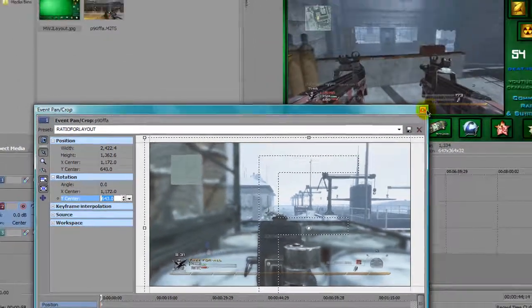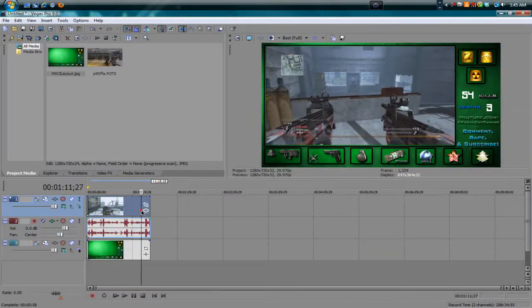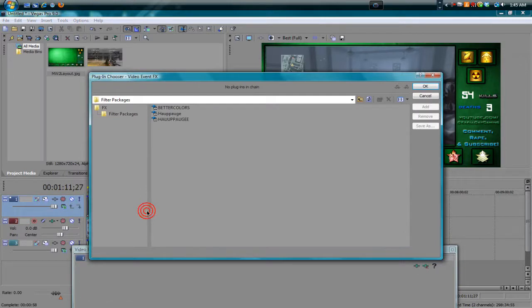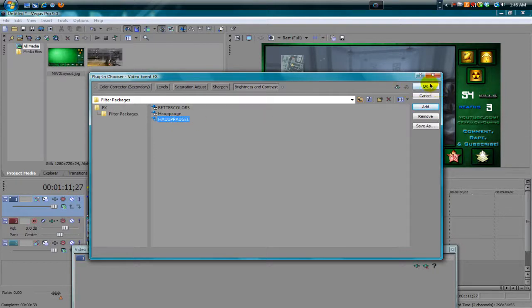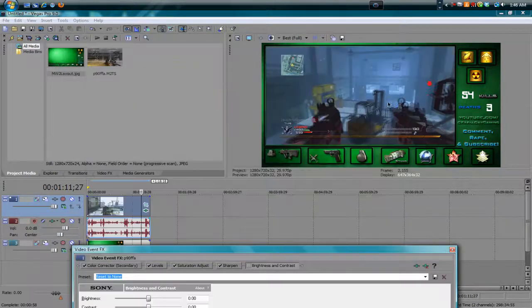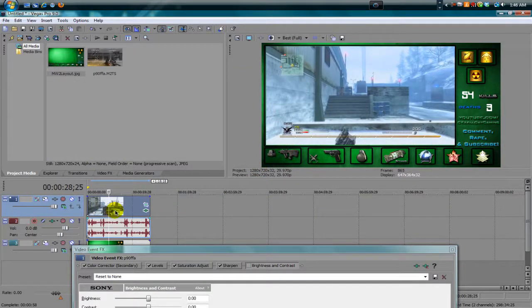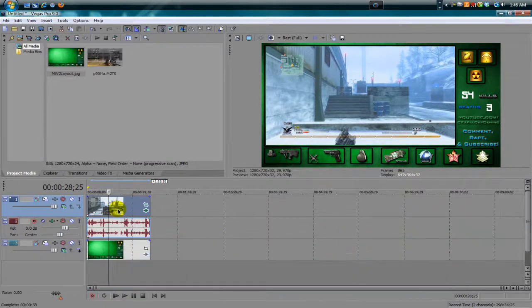If you want to add CC settings like I do in all my videos to make the video stand out more, I do have a tutorial on how to get the CC settings — go to my channel and check out that tutorial. Just hit OK and as you can see it brightens up all the colors, makes everything really pop.